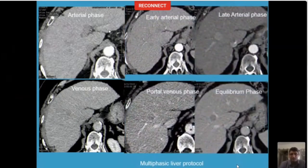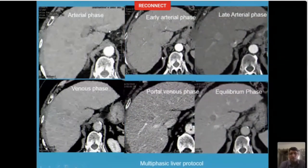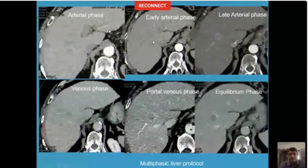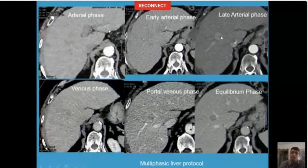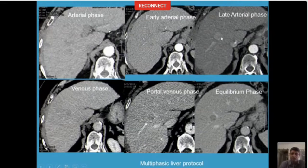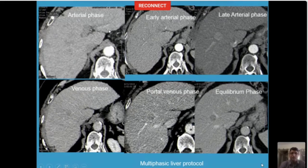We repeated the CT scan. Now that's what you see. That's the early arterial phase. Something barely is perceptible, but if you look at the late arterial phase, there's a very well arterially enhancing region seen which is showing washout in the later phases. So this is the quality of imaging that we expect from everyone.